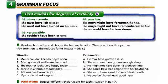Page 87, Exercise 4, Grammar Focus: Past Modals for Degrees of Certainty. It's almost certain: She must have left already. She must not have turned on her phone. It's not possible: She couldn't have been at home. It's possible: She may have forgotten the time. She might have forgotten the time. She may not have remembered the time. She might not have remembered the time. Her car could have broken down.